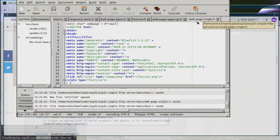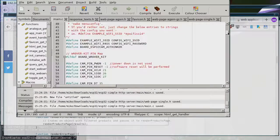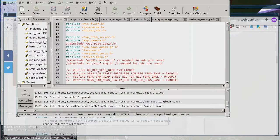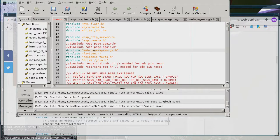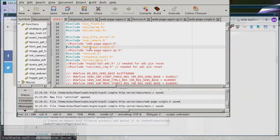The web page is called webpage_single.h, so all I have to do is go in here and change the header. I'll add another one as a comment just so I don't lose my place, in case I want to switch back to one of the other versions. Then I include webpage_single.h and build.